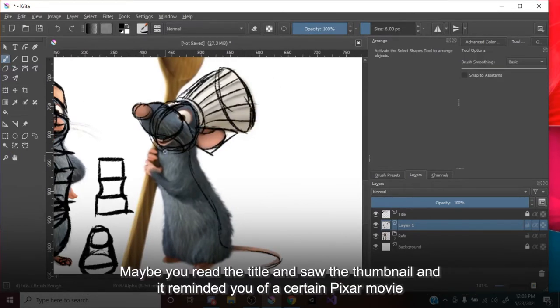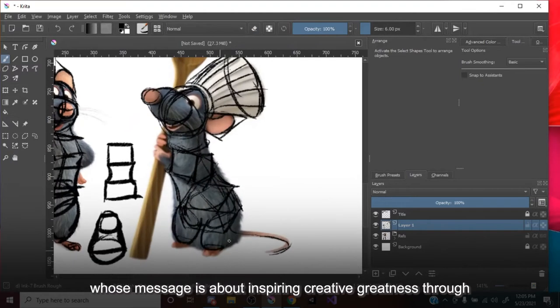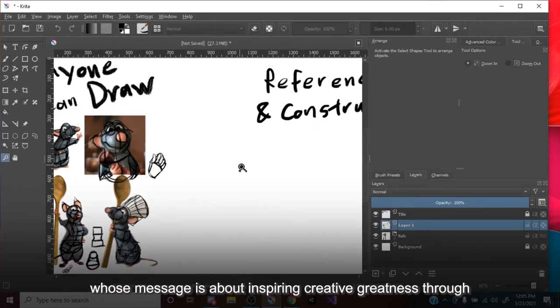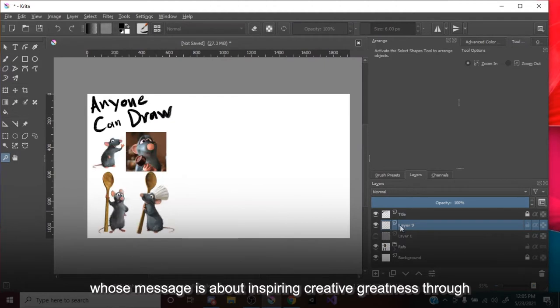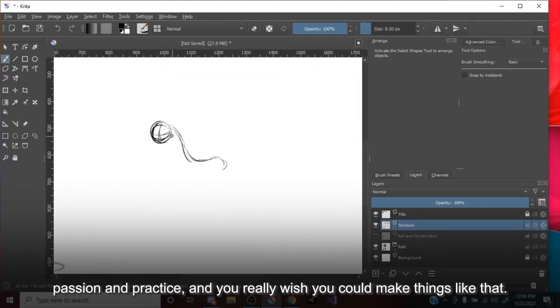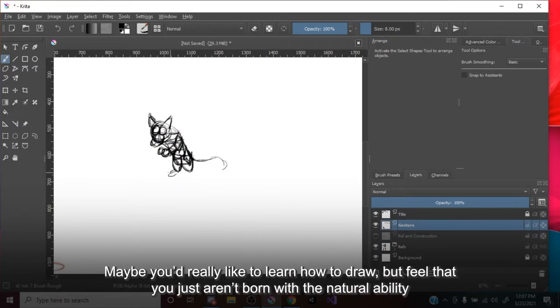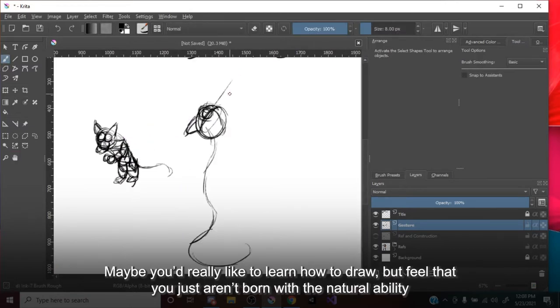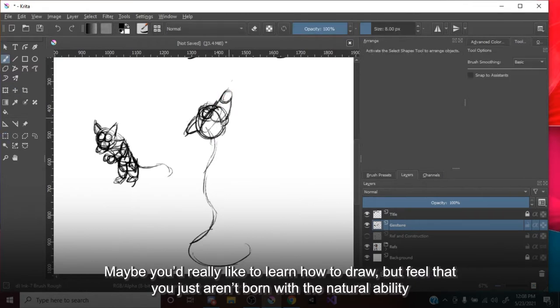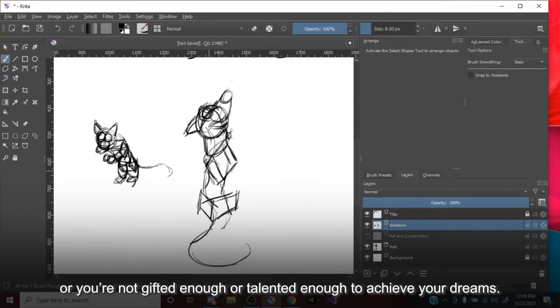Maybe you read the title and saw the thumbnail, and it reminded you of a certain Pixar movie whose message is about inspiring creative greatness through passion and practice, and you really wish you could make things like that. Maybe you'd really like to learn how to draw, but feel that you just aren't born with the natural ability, or you're not gifted enough, or talented enough to achieve your dreams.